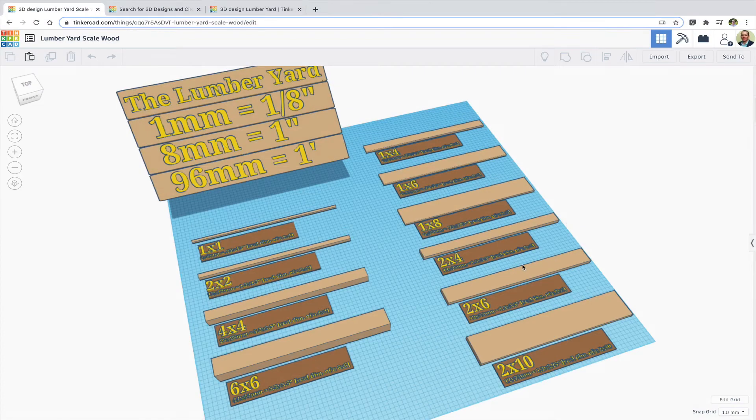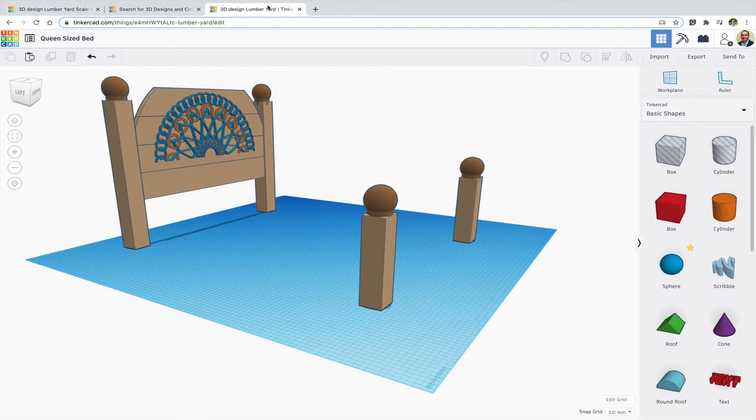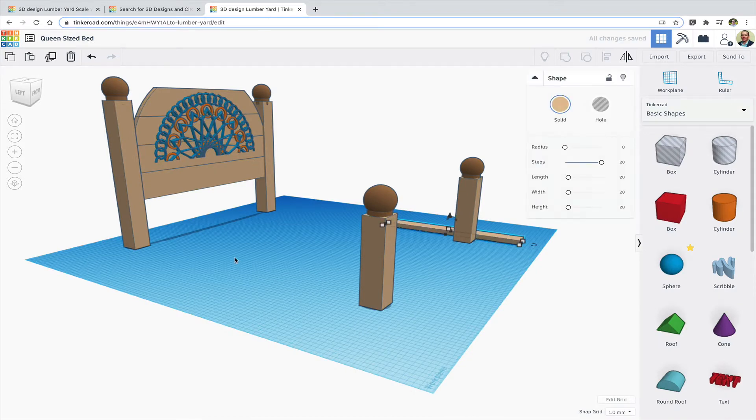One way to use the lumber yard is to have it open in a tab and then have your project in a second tab. Just copy a piece of wood from the yard then paste it into your project.